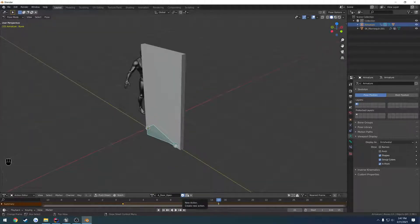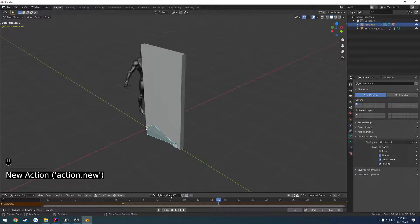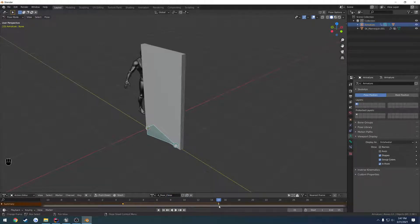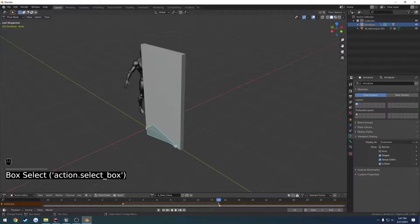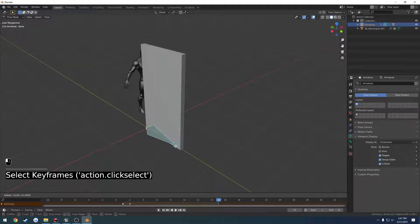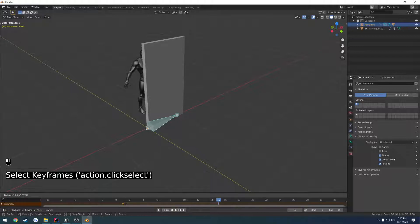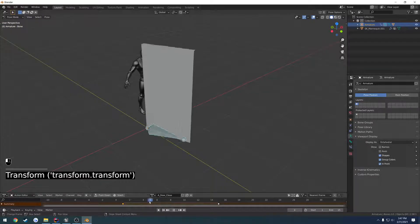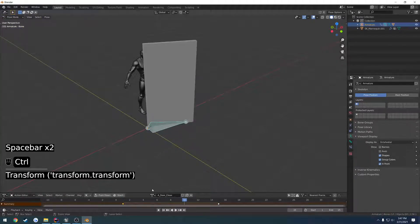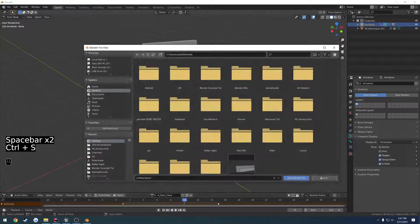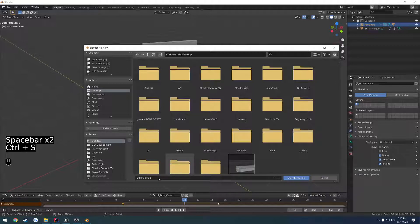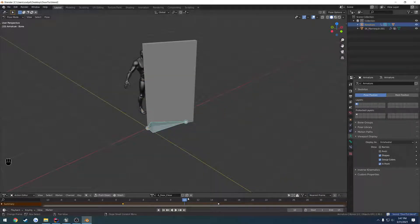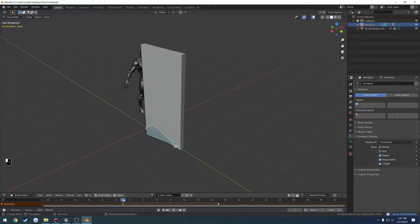We're going to create a new action. Name it door_close instead of open. Then we replace these. So frame 15 goes to frame 1, and frame 1 goes to frame 15. So now it's reversed, so it closes. And we're good. Let's save this for the tutorial. And check Fake User.